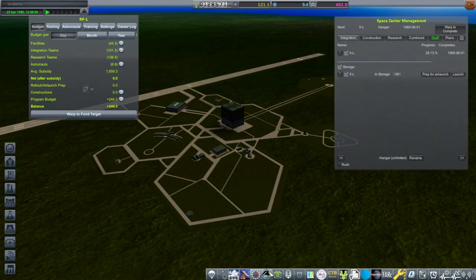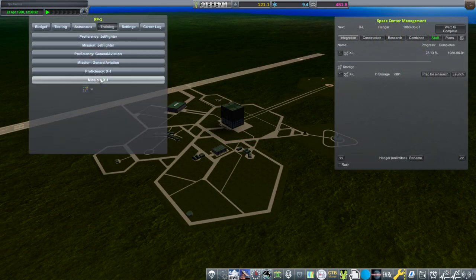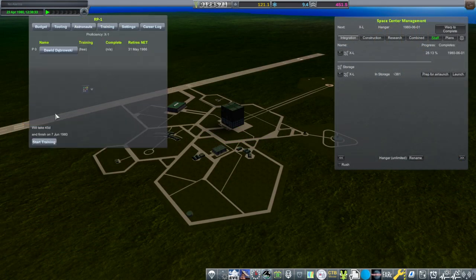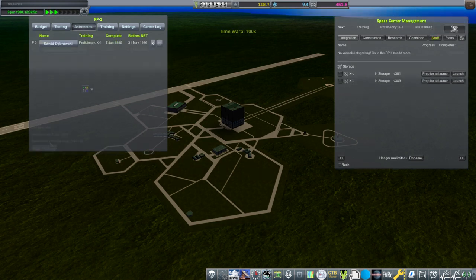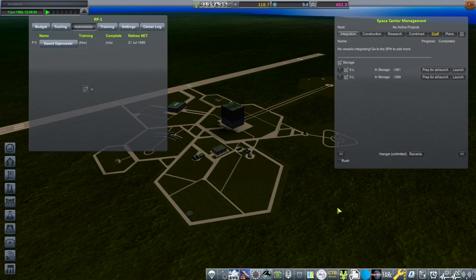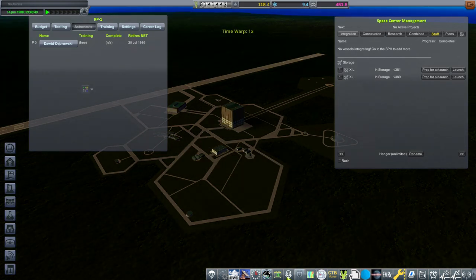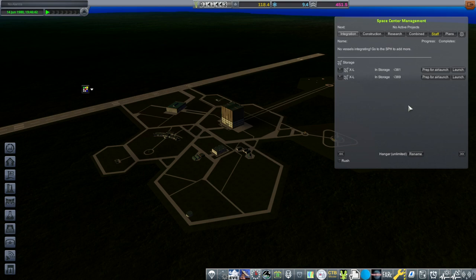Okay. So our new Kerbal is going to need to be trained in the X1 proficiency. I would really like to figure out how to take off with it without busting the landing gear. But that's a secondary objective. Let's try it. Just the 0.6 science. That's all I want.